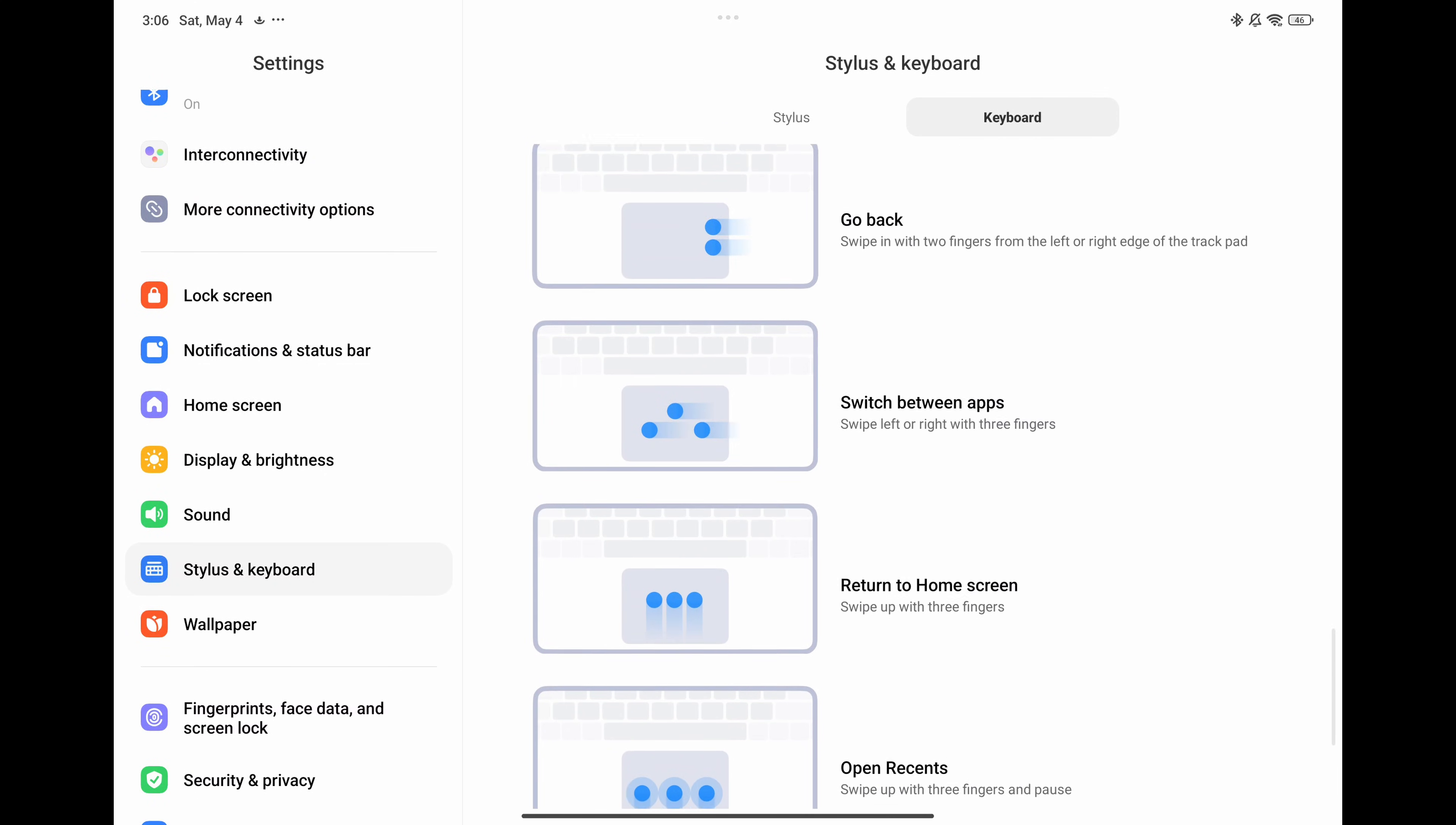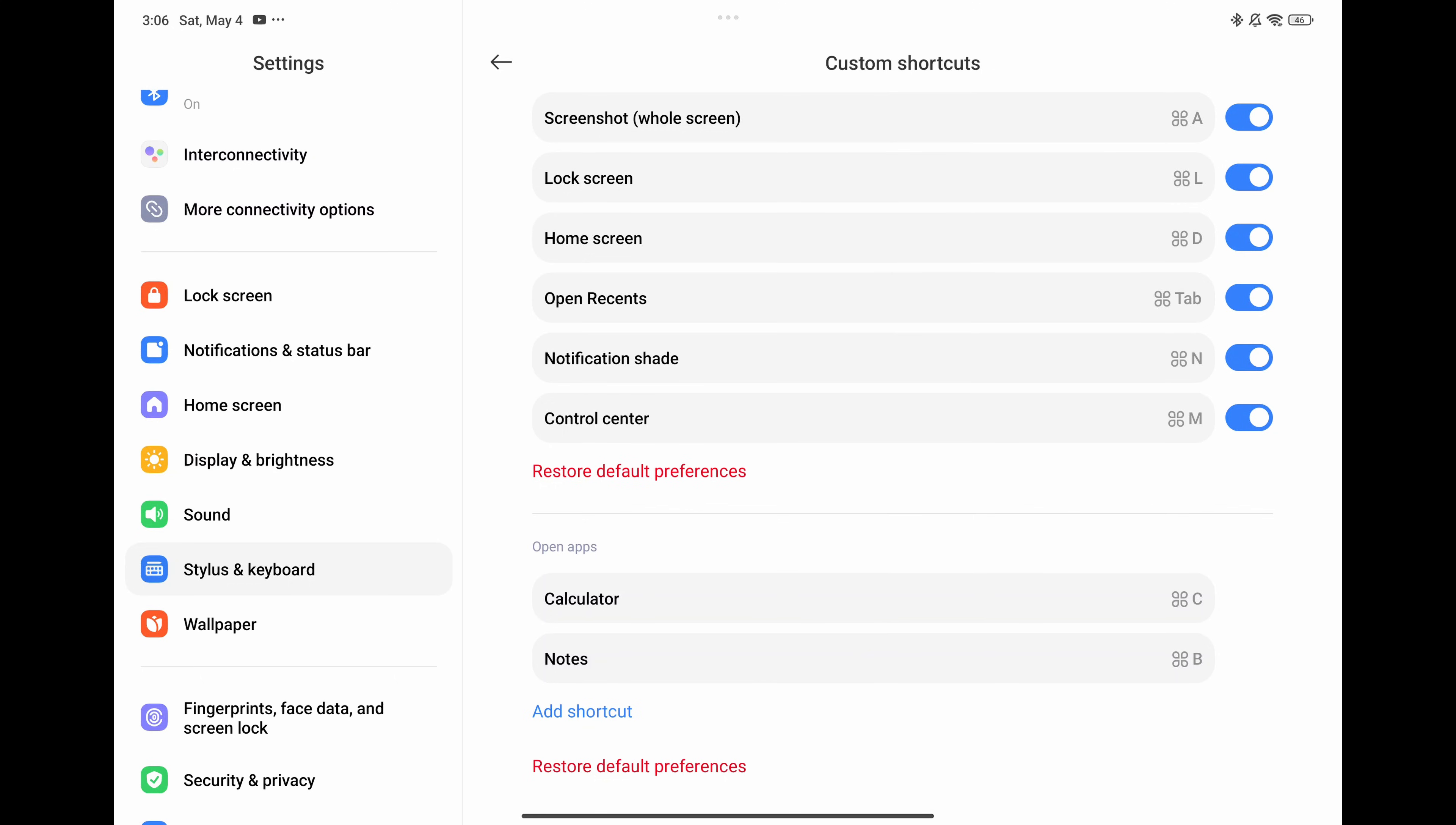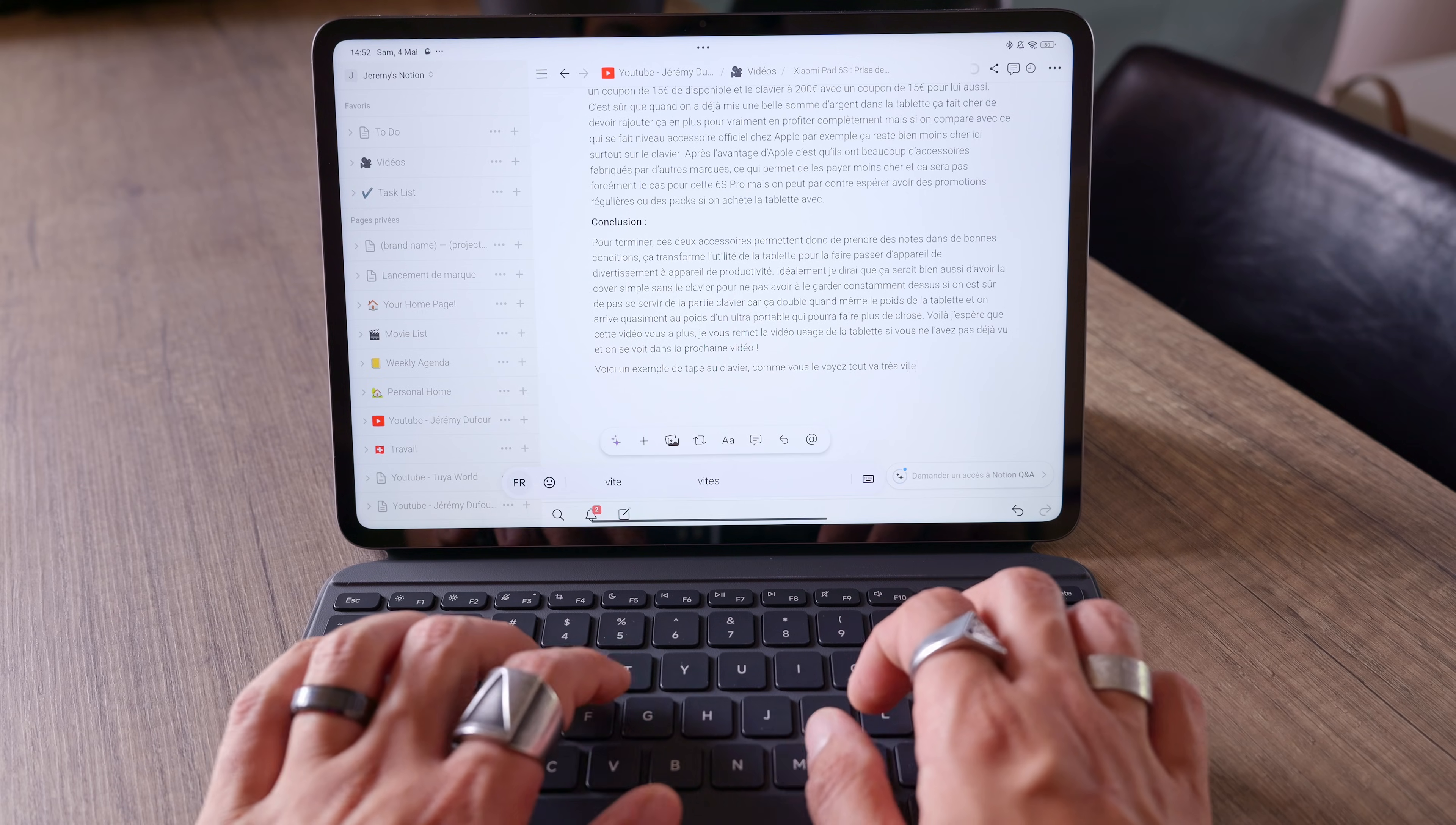I tested the keyboard on several applications just in case and I had no trouble on Chrome, YouTube, Google Docs and Notion. And of course since the tablet has a computer mode that can open several windows, you can really navigate as if you had one with the keyboard and touchpad. And for everything from browsing to writing text, it's really nice to use.